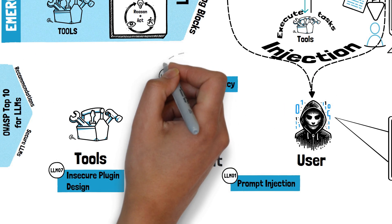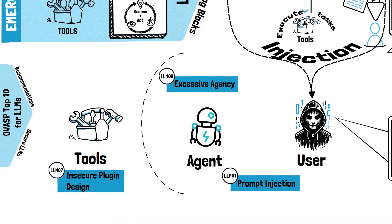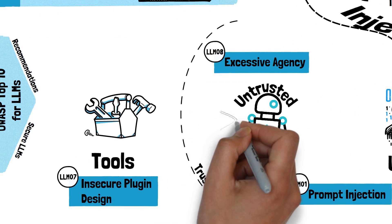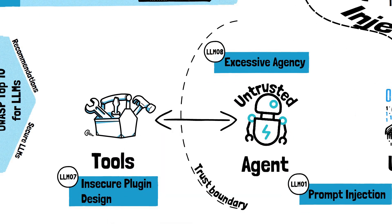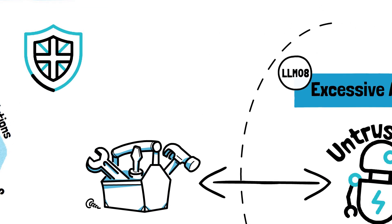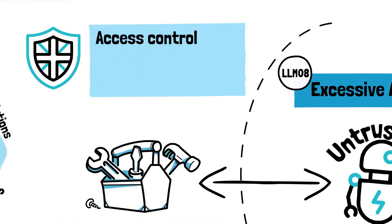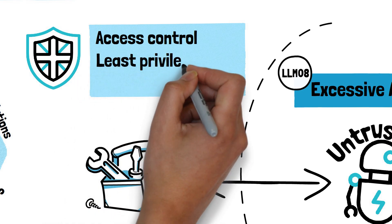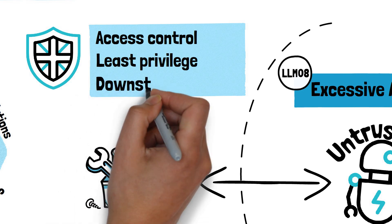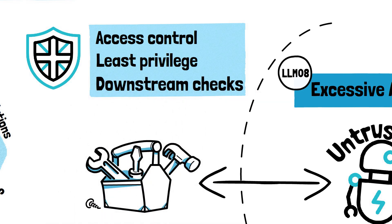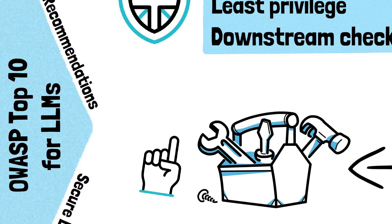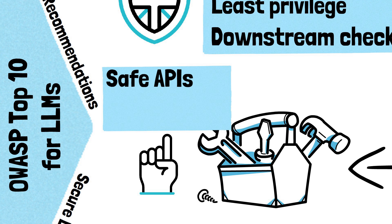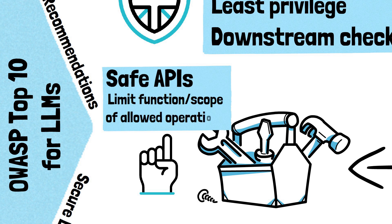Tackling these issues involves setting clear trust boundaries, essentially treating the LLMs as untrusted entities. One trust boundary is between the LLM and the tools or plugins used to interface with the external world. We need tight access controls over what actions the LLM can perform and what data it can access. This follows the least privileged principle. Crucially, these controls must be implemented downstream and not left to the LLM's discretion. Moreover, we need to pair the LLMs with tools and plugins that have a robust and foolproof API, which is designed to prevent misuse by limiting the function and scope of the allowed operations.